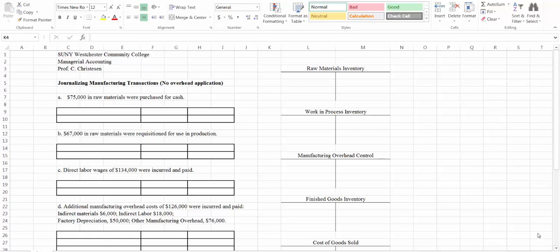Hello and welcome to this managerial accounting video where we go over journalizing manufacturing transactions. In this particular example, we don't have any overhead application, so we're just going to look at all of the other journal entries. You should have your handout printed out — the first page has spaces for journal entries and the second page shows what these look like when posted into inventory and related accounts.